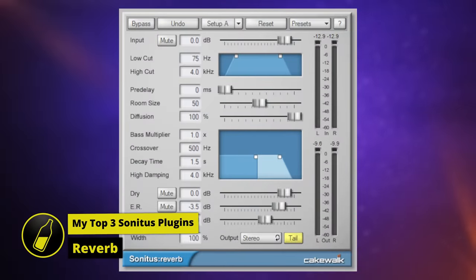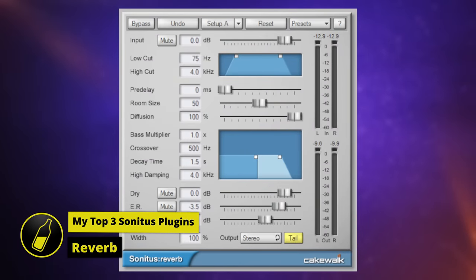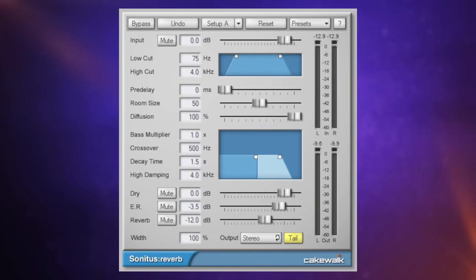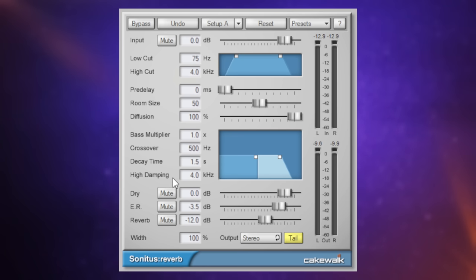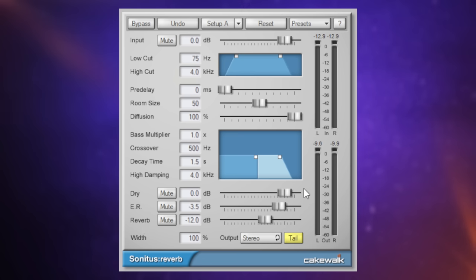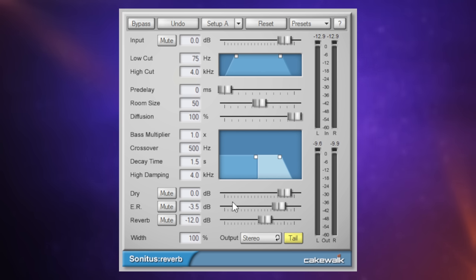Because we already have some useful reverbs included in the pro channel of Cakewalk, I think it's easy to overlook this one, the Sonitus reverb, which is also included. One of the reasons you may overlook it is because of all of these complex controls here, but I think you'll find over the next few minutes as I break this down, it's really not that difficult to understand. Once you do, you've got an incredibly powerful reverb plugin available to you. Let's start off at the bottom, looking at these three sliders—this is our mix area.